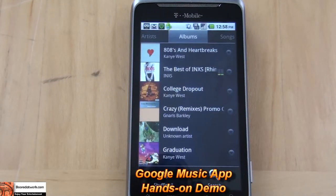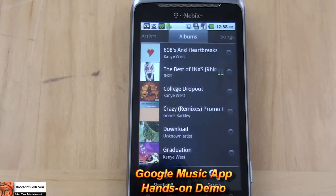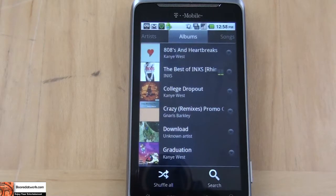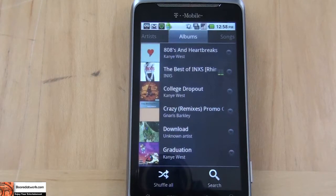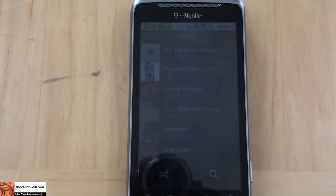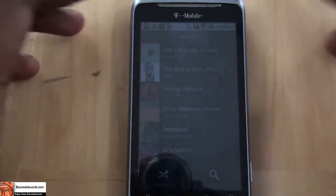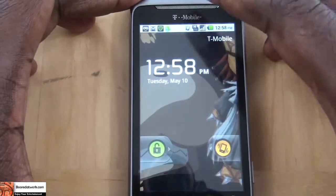Hi, this is Thundee from BoulderWork.com and today we'll be looking at the new Google Music beta app for Android devices. Google Music beta, which is what it's called, will be available online via invites for you to upload your songs. You can upload 20,000 songs and you can access it online and through your Android devices.